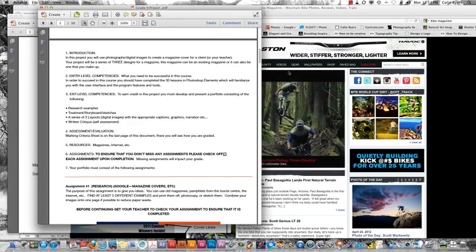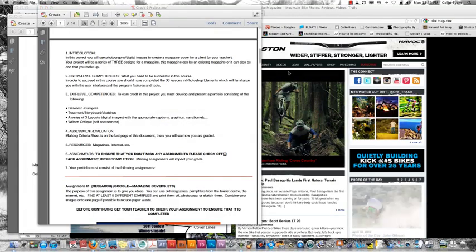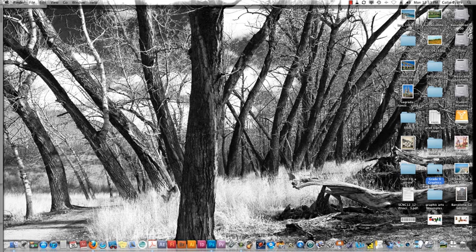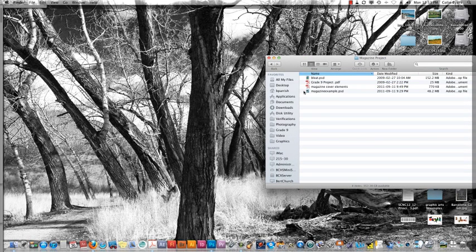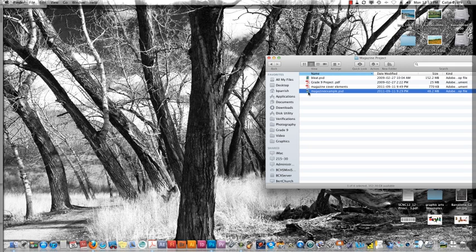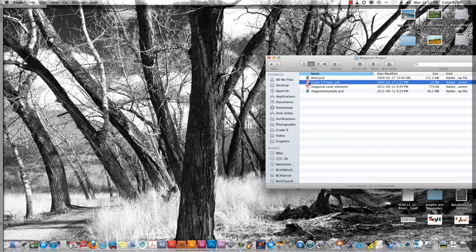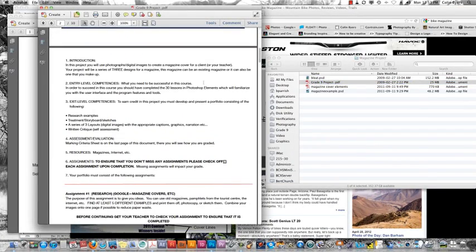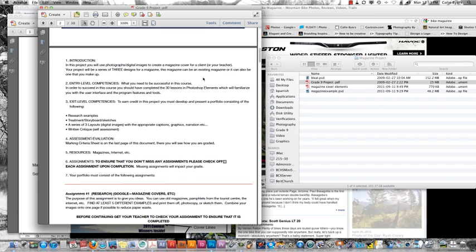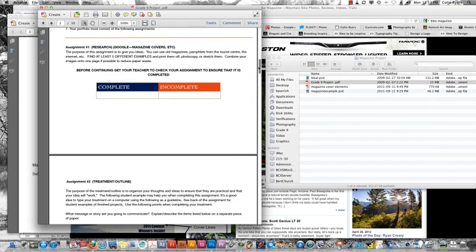Alright, so we're going to look at our magazine project. If you go to your magazine folder, which is in your desktop in grade 9 graphics, if you go to magazine project, you'll see that there's a couple examples of magazine covers. There's a magazine covers elements file and the actual project itself. So let's take a look at the project here.